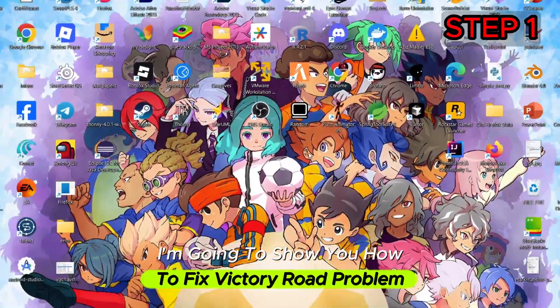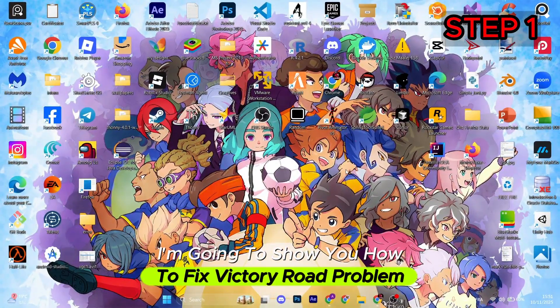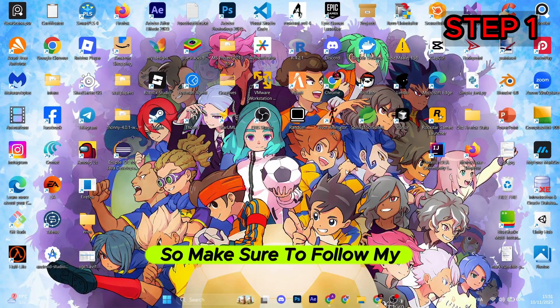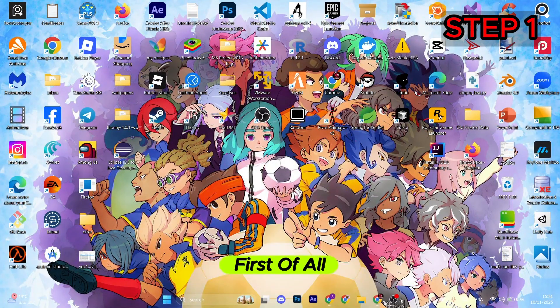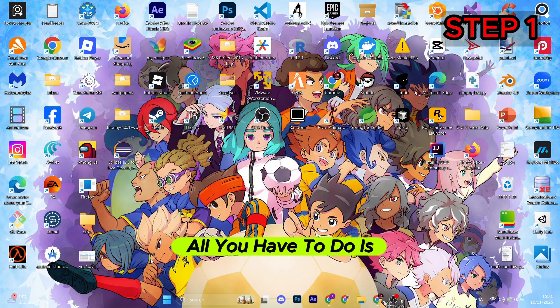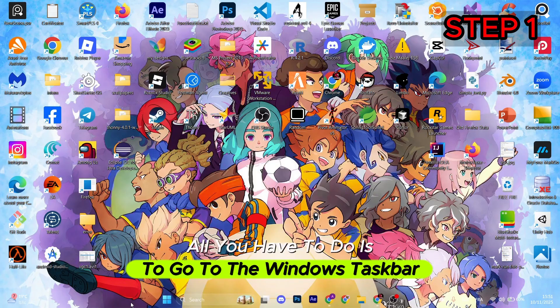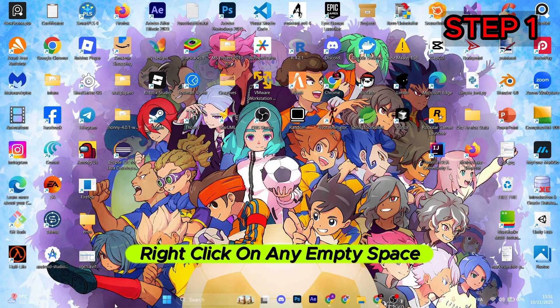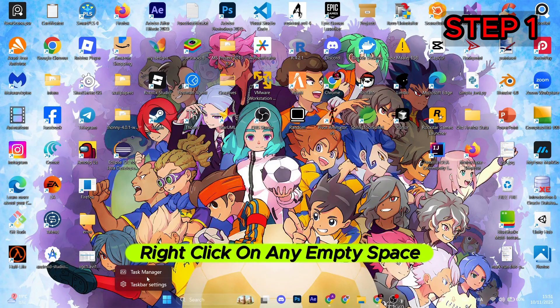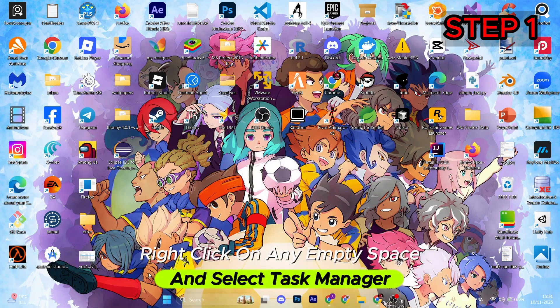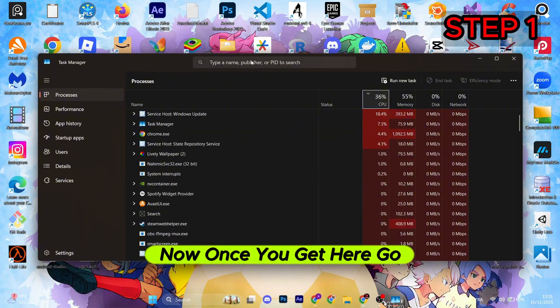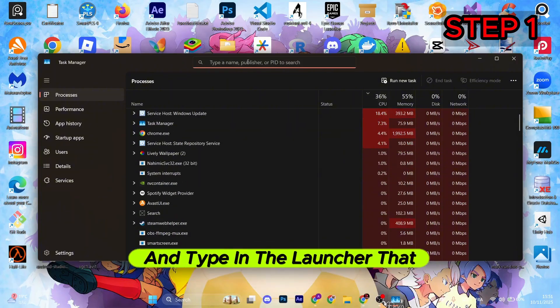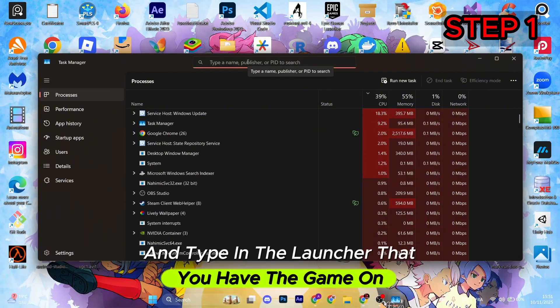I'm going to show you how to fix the victory road problem, so make sure to follow my steps. First of all, you have to go to the Windows taskbar, right-click on any empty space, and select Task Manager. Now once you get here, go to the search and type in the launcher that you have the game on, for example Steam.